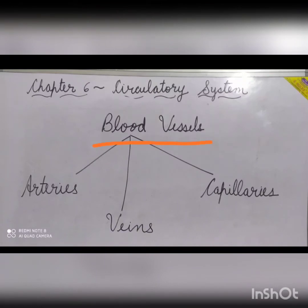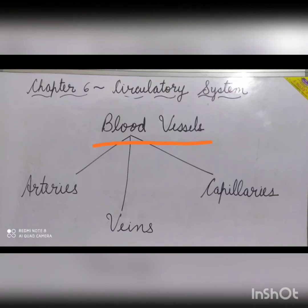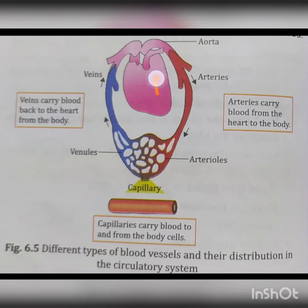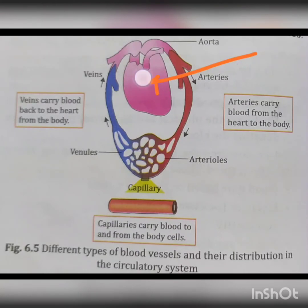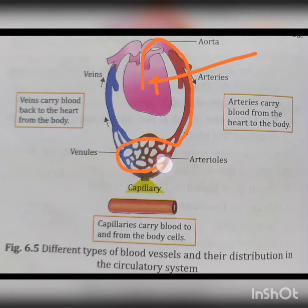Blood vessels are the transport network of our body system. A vessel is defined as a hollow tube for carrying liquids. In the human body, there is a network of blood vessels that carry substances to and from various parts of the body. This system of blood vessels comprises arteries, veins and capillaries. The heart pumps blood into these vessels, which is then carried to all parts of the body. The structure of each type of blood vessel is closely related to its function. During blood circulation, arteries carry blood away from the heart, capillaries connect the arteries to the veins, and veins carry blood back to the heart.